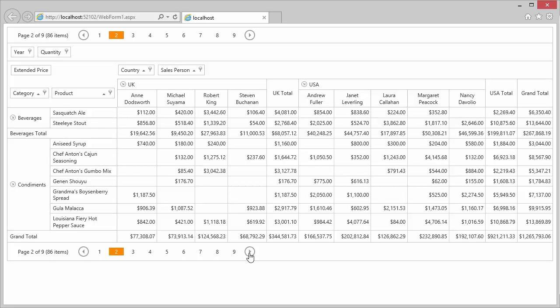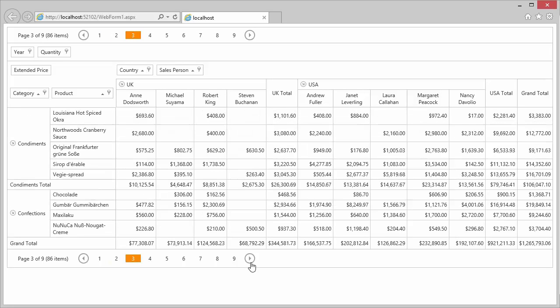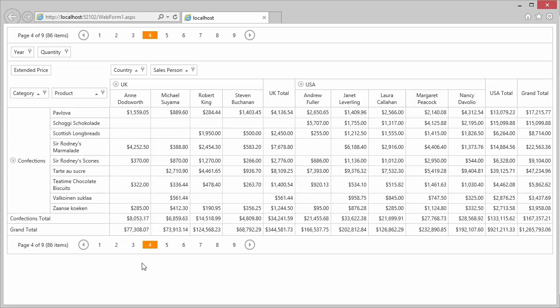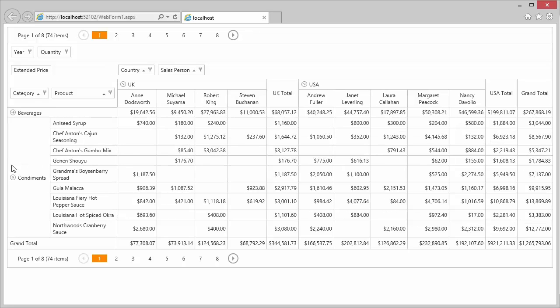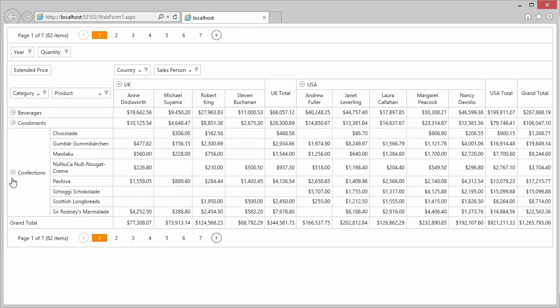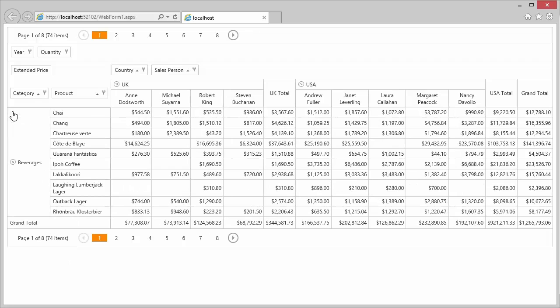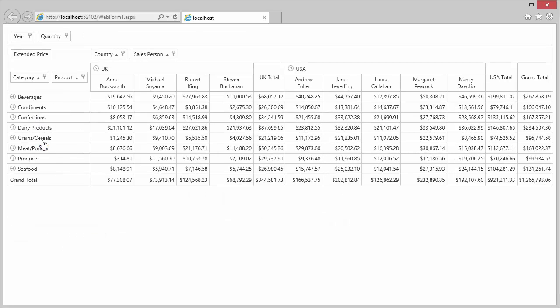For example, you can use a built-in pager to navigate through the pivot grid, either using buttons or by clicking page numbers. Note that the Row area has two fields, Category and Products, so the row headers that represent products are grouped by category. This allows you to find a product in a particular category easily. You can collapse these groups to see only total values for the categories or expand them when you need details.